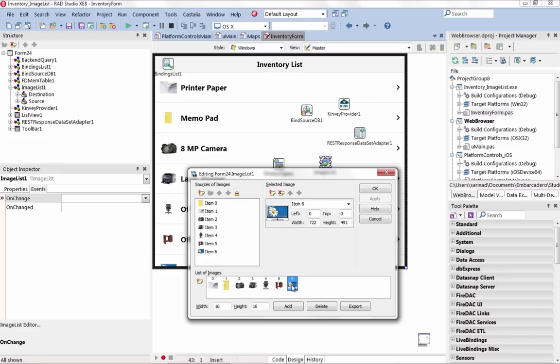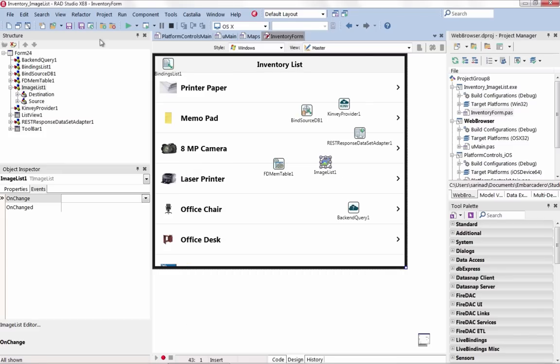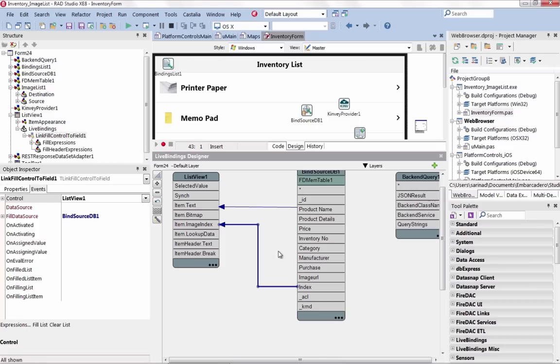Use the T-Web Browser component in your FireMonkey applications across Windows, Mac, iOS, and Android.